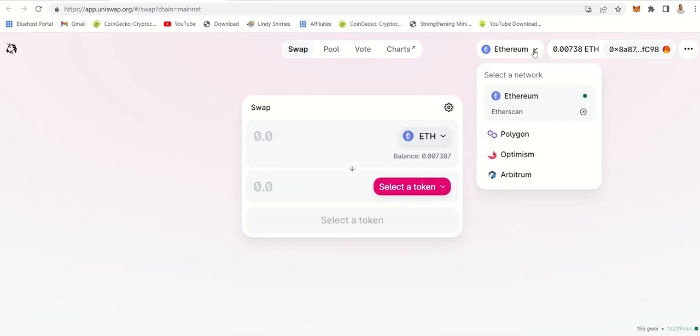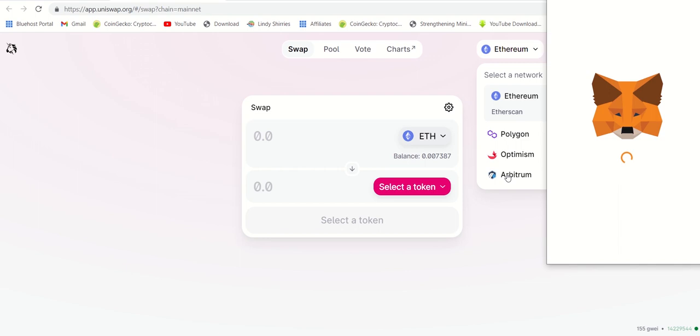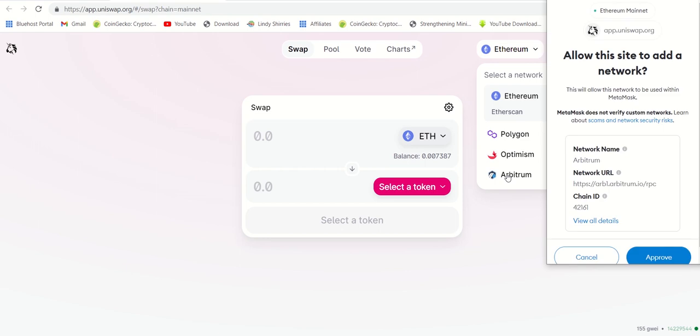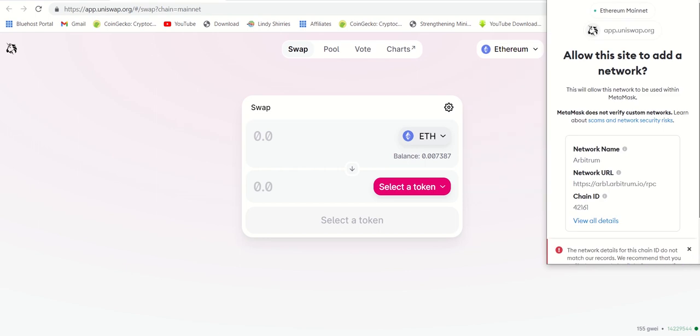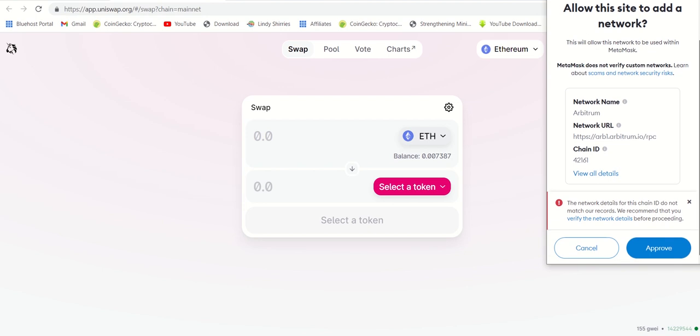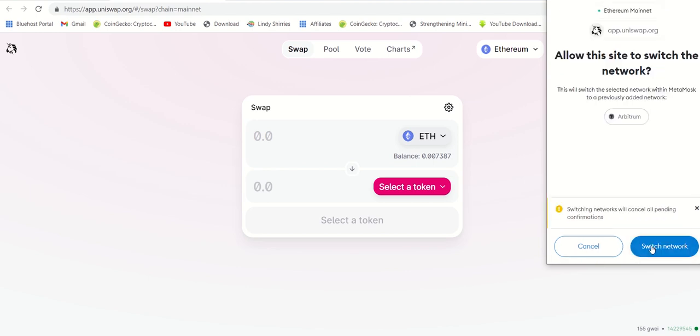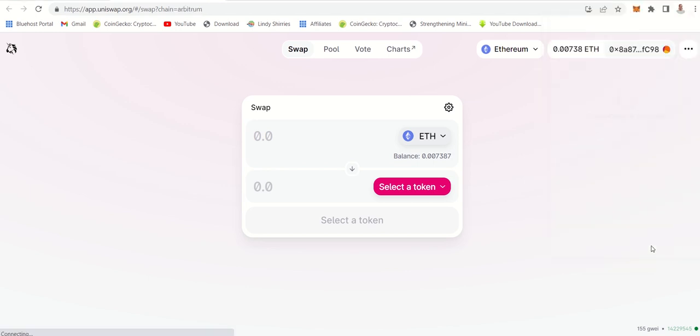Now we have different networks which is Polygon and Arbitrum. I'm now going to connect to Arbitrum. When you first connect to it, it will tell you that this network is not added, so you just need to approve to add it. Now we're adding other networks because we were using Ethereum network, but if we have other networks like Arbitrum or Polygon, then the fees are cheap.